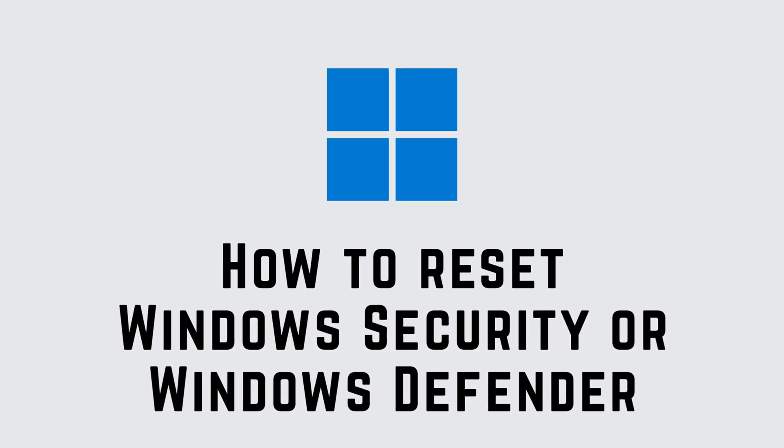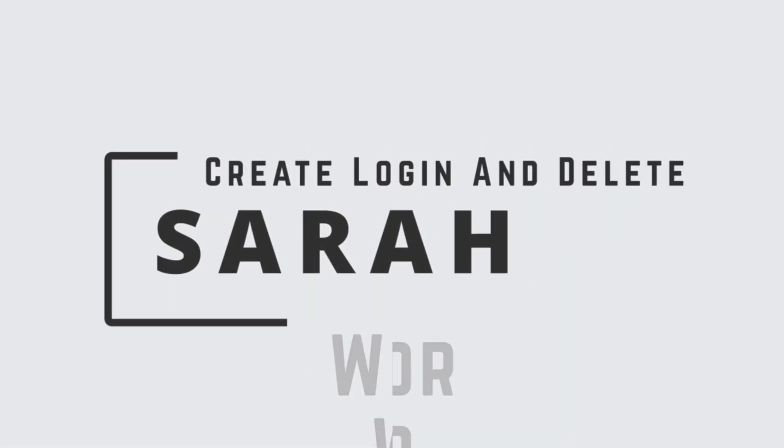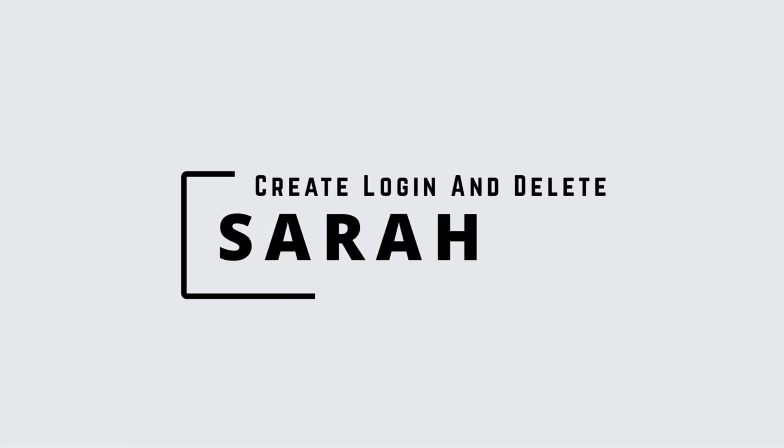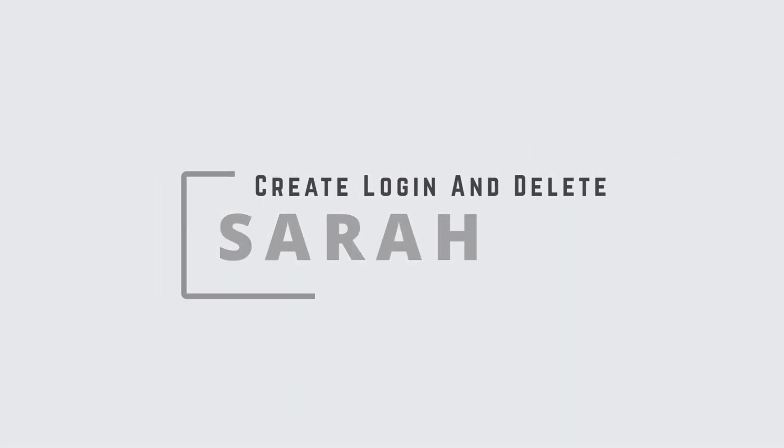How to reset Windows Security or reinstall Windows Defender in Windows 11 or 10. Hello guys, this is Sarah from Create Login and Delete. Let's get started.